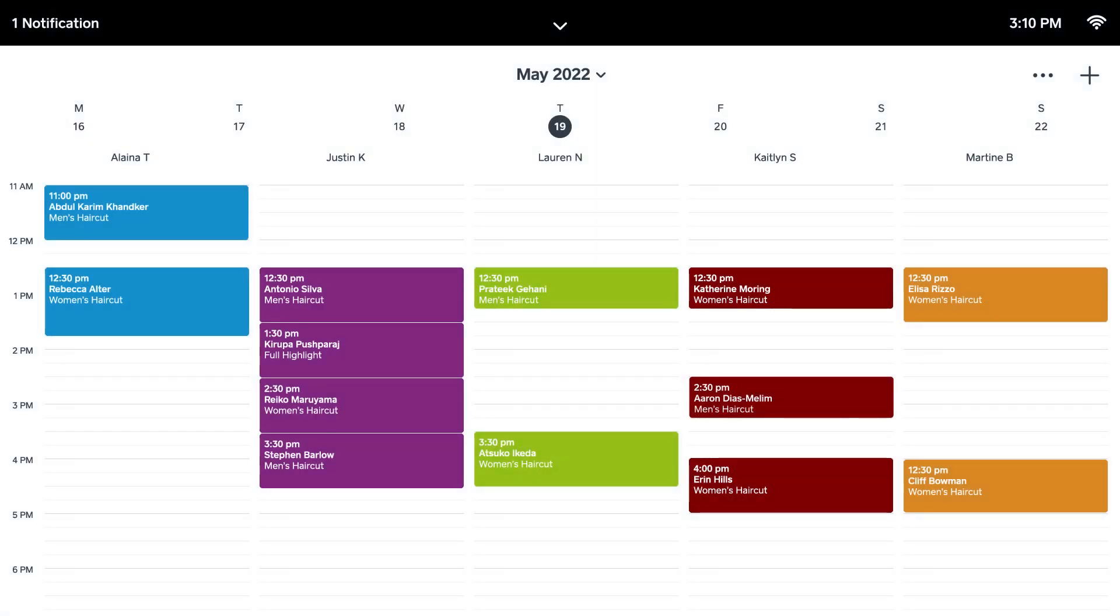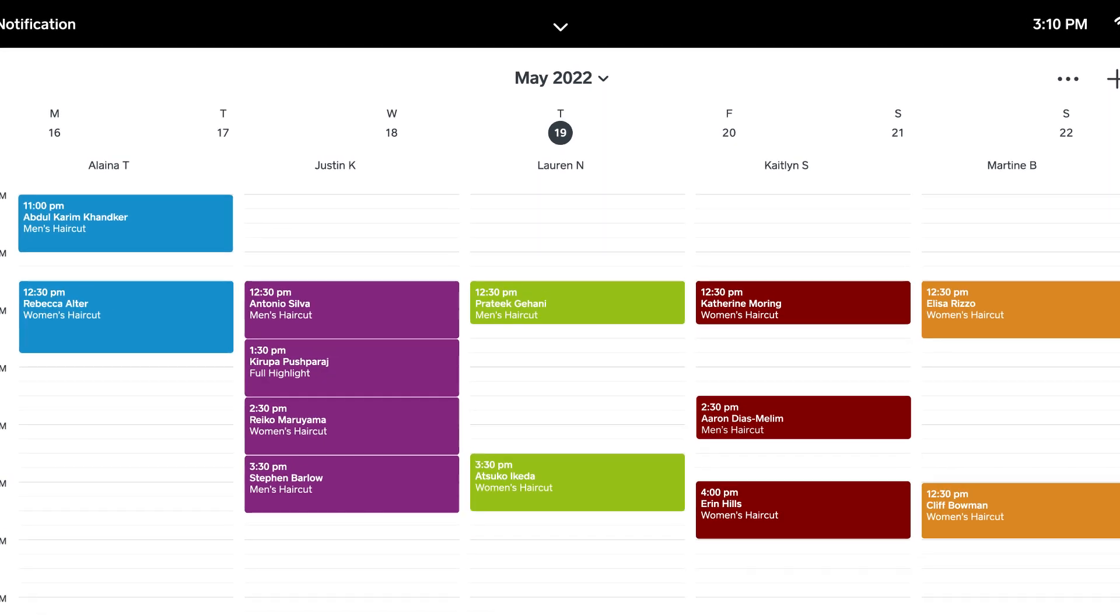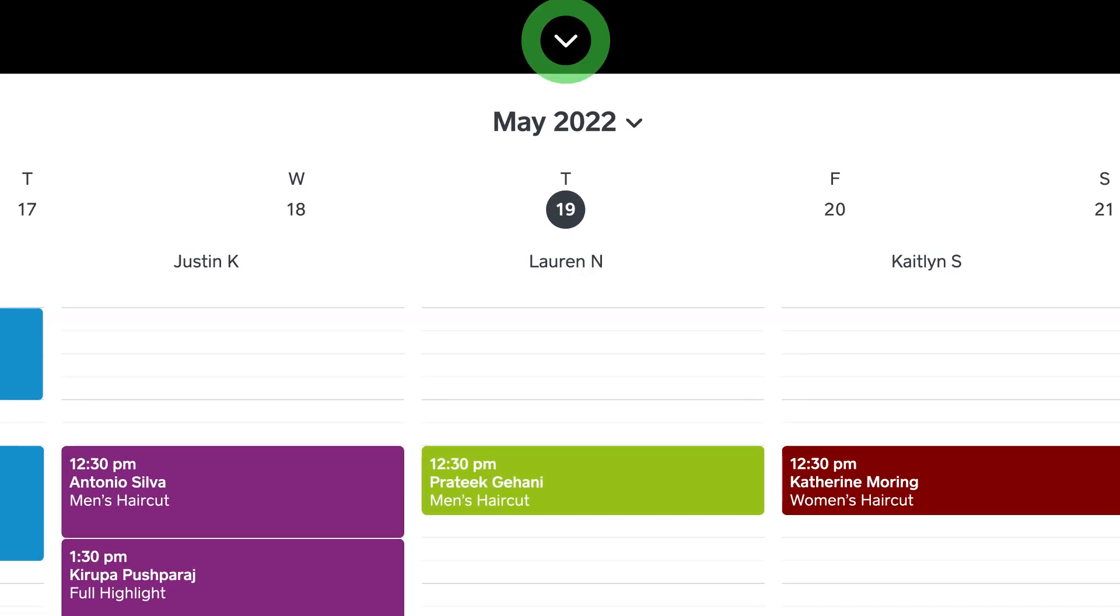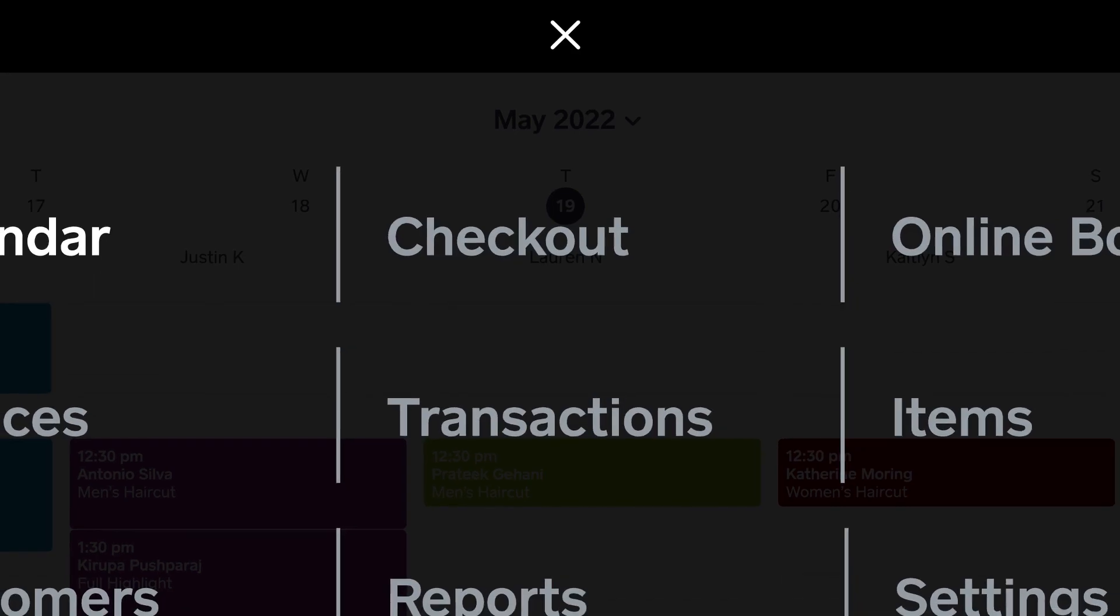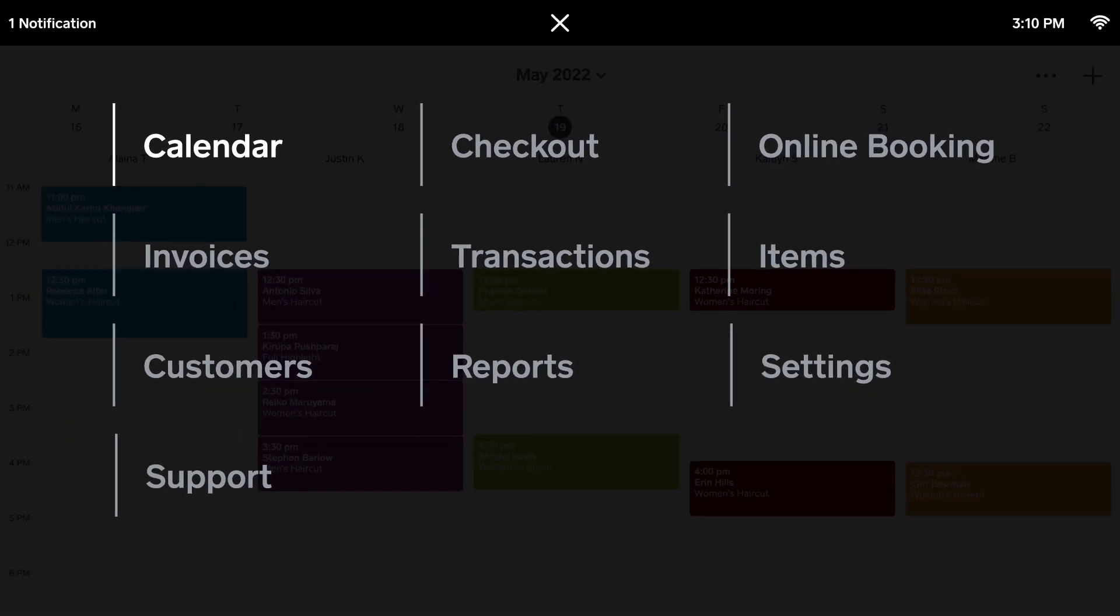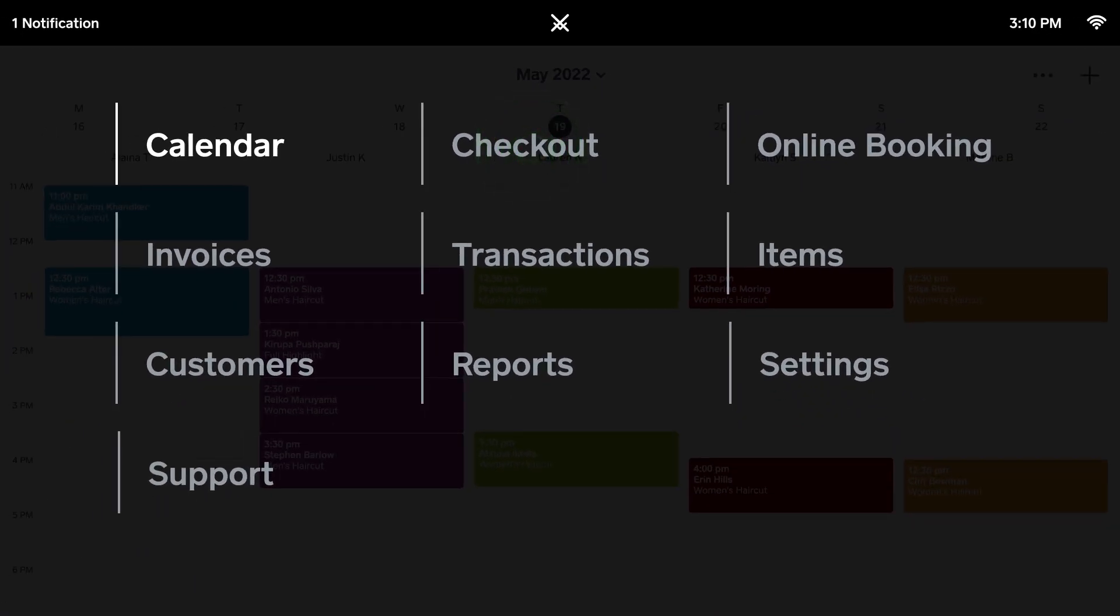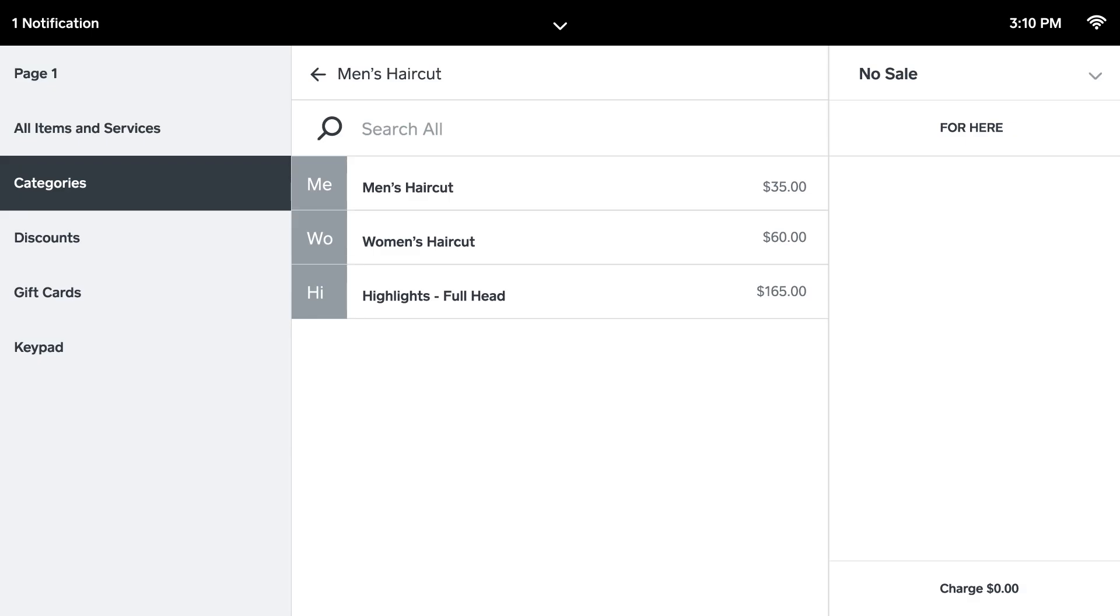Sometimes you may need to charge walk-in customers as well. Not a problem! From the main menu, tap Checkout and choose a service from the list.